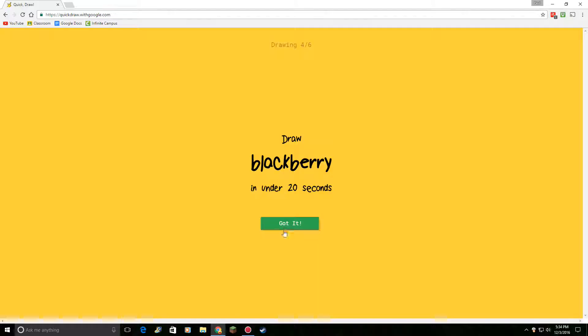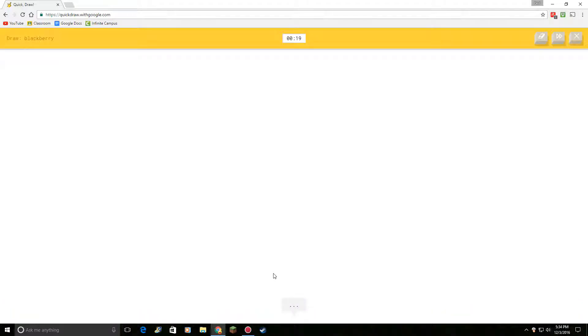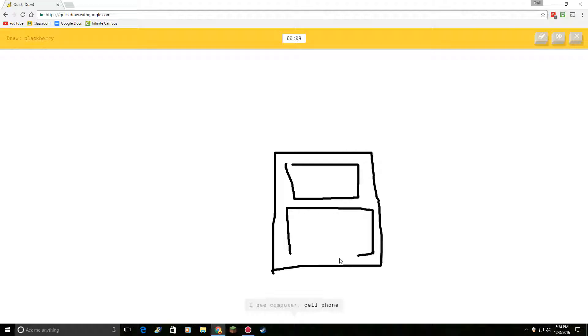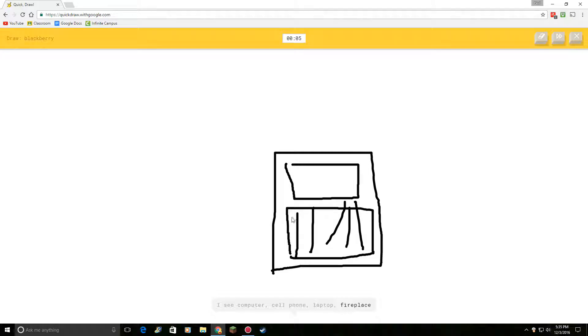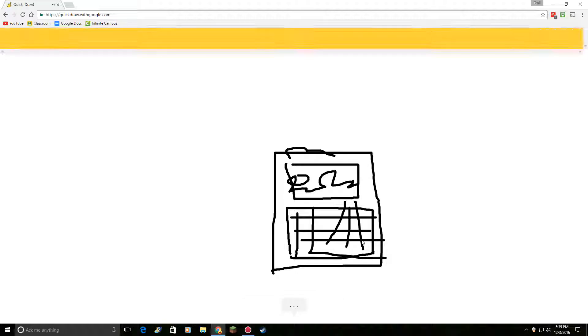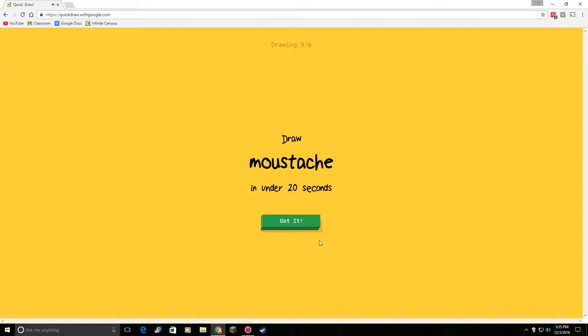Draw a blackberry. Okay. I see matches. Or skyscraper. Or square. Or door. I see computer. Or cell phone. Or laptop. Draw a blackberry. Sorry. I see radio. Nah, nah, nah, nah, nah, nah. I see oven. Nah, nah, nah. Sorry. I didn't guess it. No, you didn't guess it.